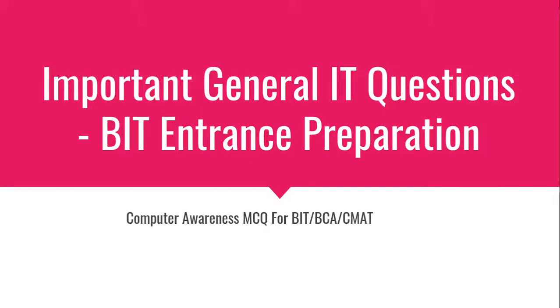Hello everyone, welcome to my channel. In this video, I am going to ask you about general IT questions, BIT entrance preparation, Computer Awareness MCQ for BIT BCA CMAT. Important general IT questions for BIT entrance preparation. All the best.